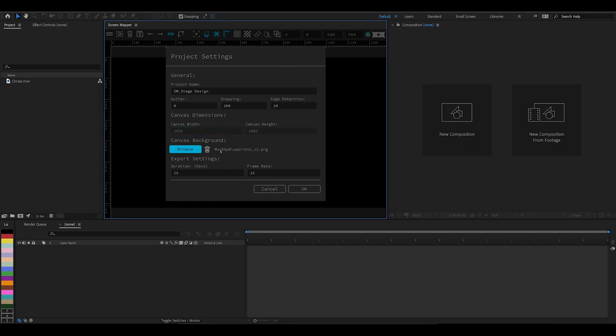When you add a background image, it adds the dimensions—the dimensions default to the size of the image you've uploaded. Note that the maximum size image you can import is 10,000 pixels, but really you should try to go smaller than that because the smaller the image, the better performance you'll get.